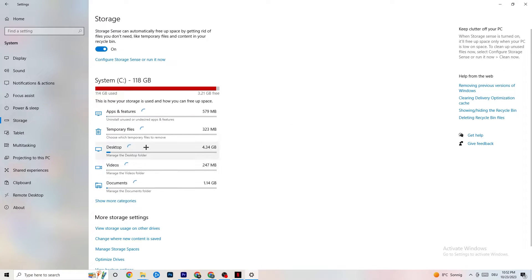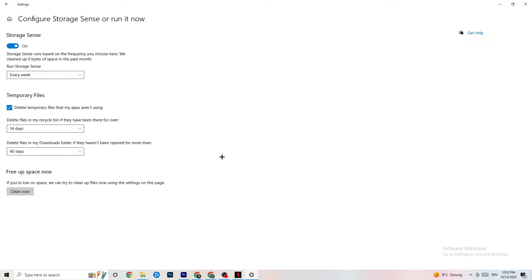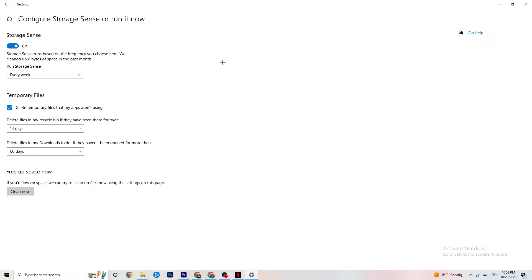Go to Storage and click on the blue linked text that says 'Configure Storage Sense' and run it now. Copy these settings: run Storage Sense every week, turn it on, delete temporary files that apps aren't using after 14 days and 60 days as shown. Clicking 'Clean now' will delete every temporary file your apps aren't using, freeing up storage.